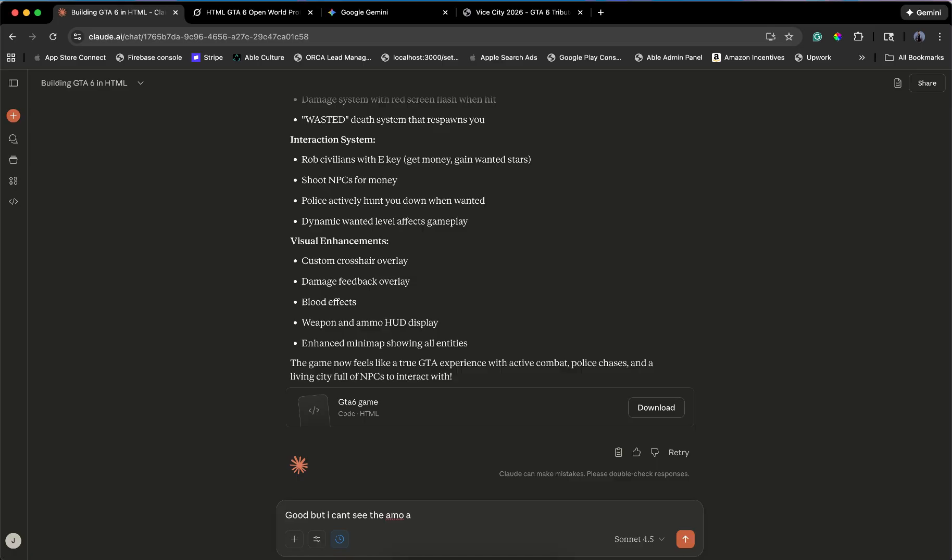This is it. Prompt 5. The final polish. The make it GTA 6 prompt. I'm telling them all. Finalize it. Fix the bugs. Add the juice.